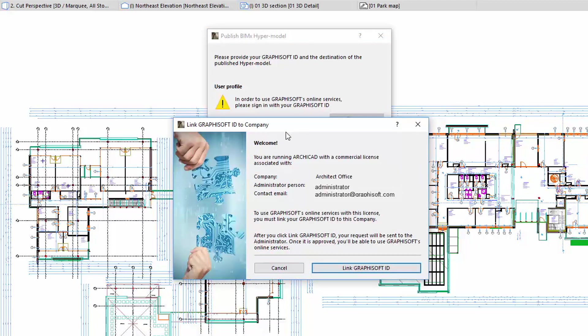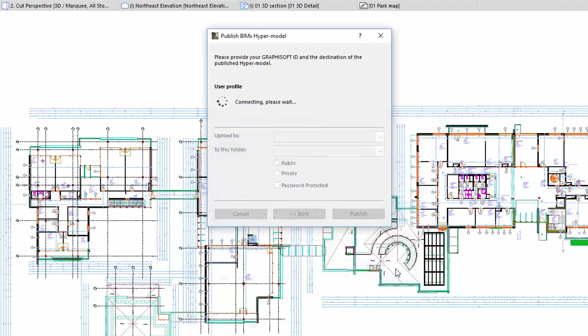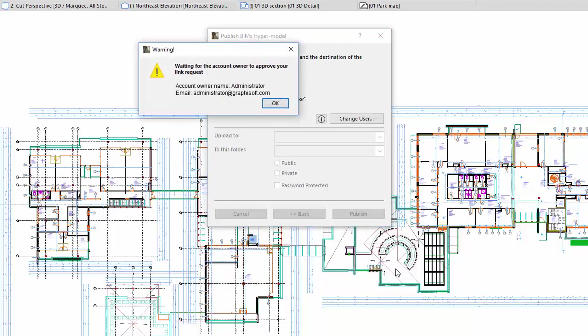Such dialog appears only once, the very first time you try to access the BIMx transfer site of a company. Click the Link GRAPHISOFT ID option to send a request to the Company Account Administrator.